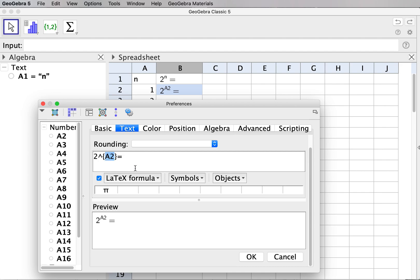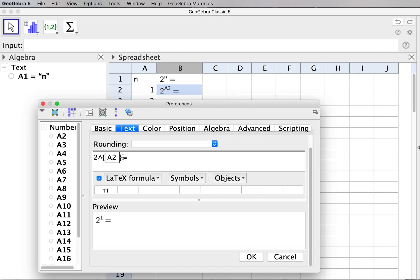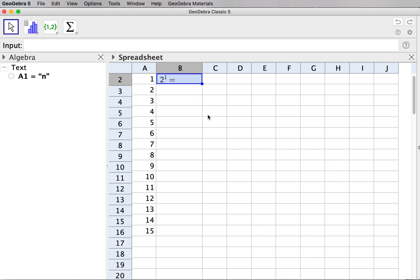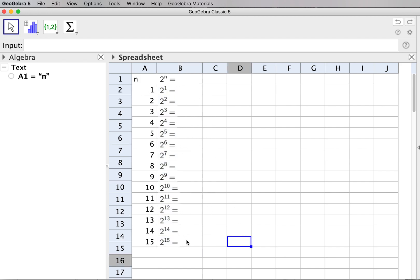We are not treating A2 entirely as text — the A2 should be the value in the cell. So I delete it and replace it with the A2 object, not just the text label A2. In the preview it now shows 2 to the power 1, reflecting the value of cell A2. I click OK, and then drag cell B2 down to copy it, producing a list of powers of 2.